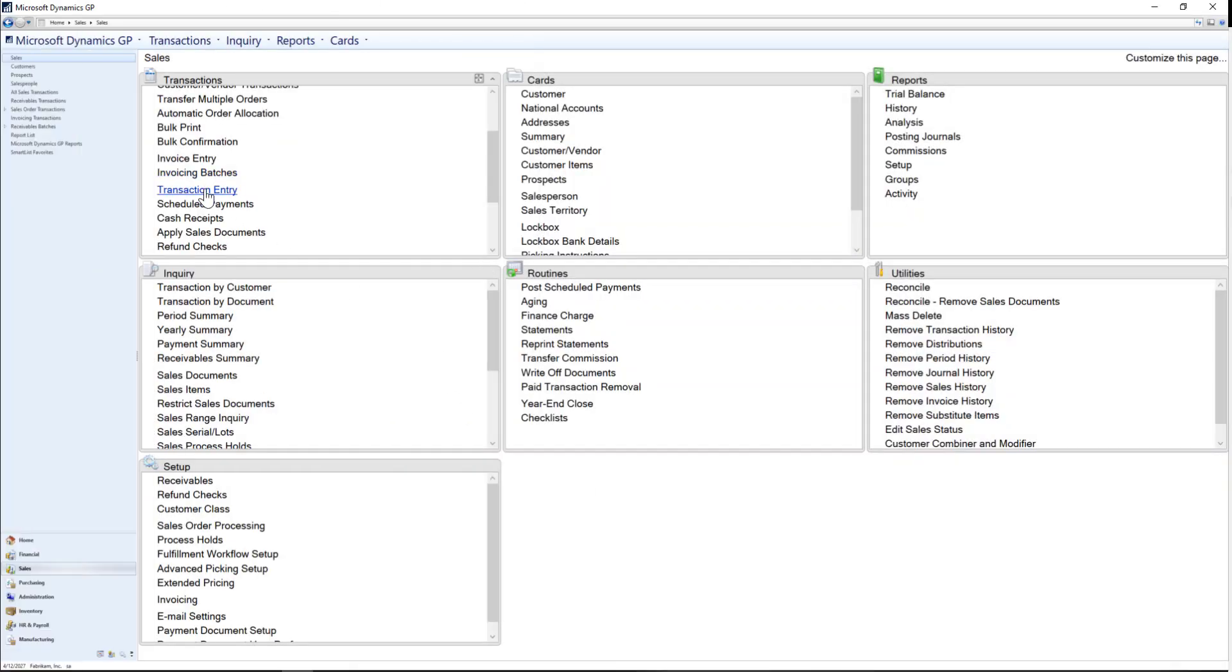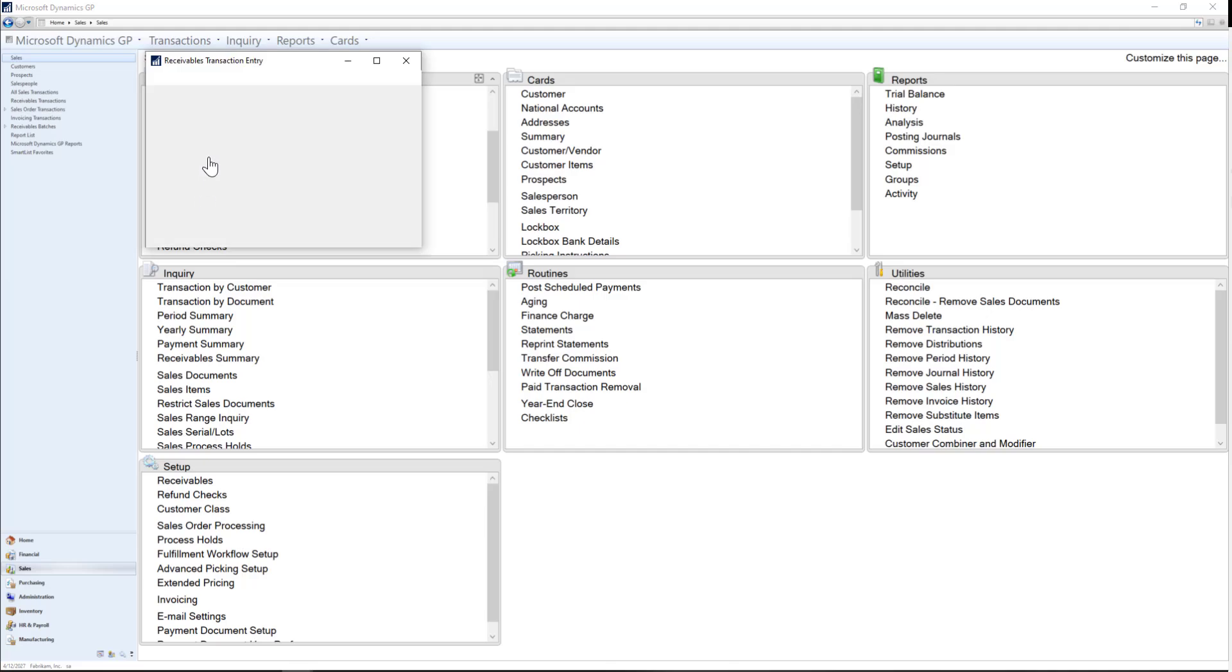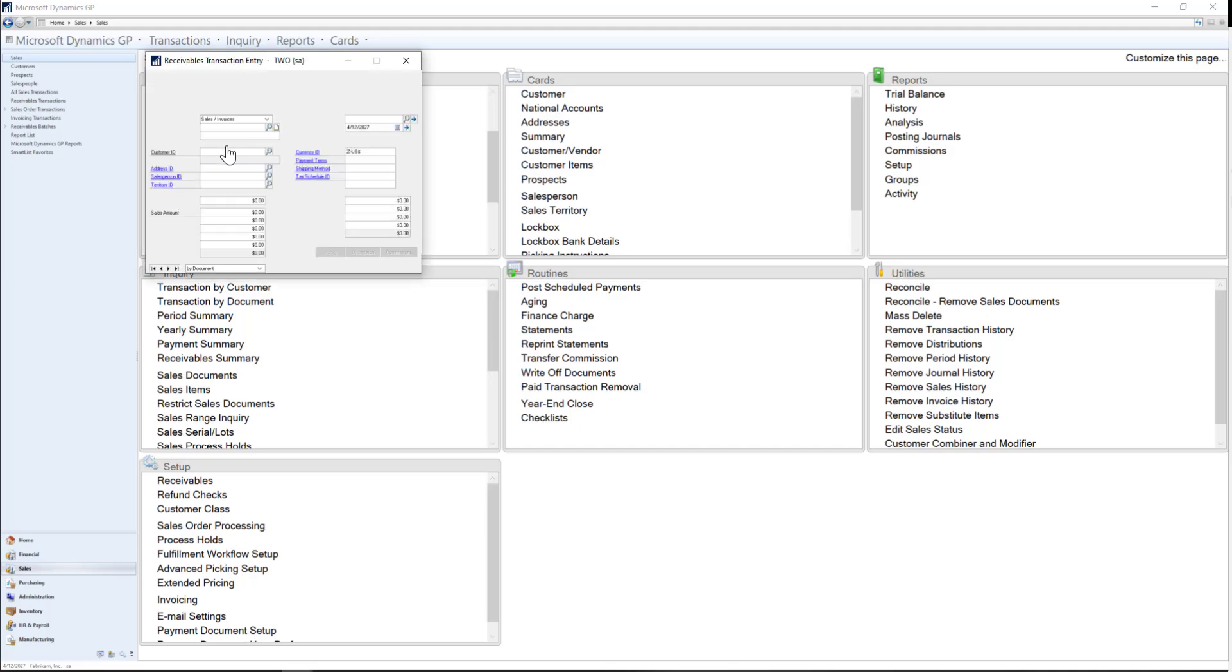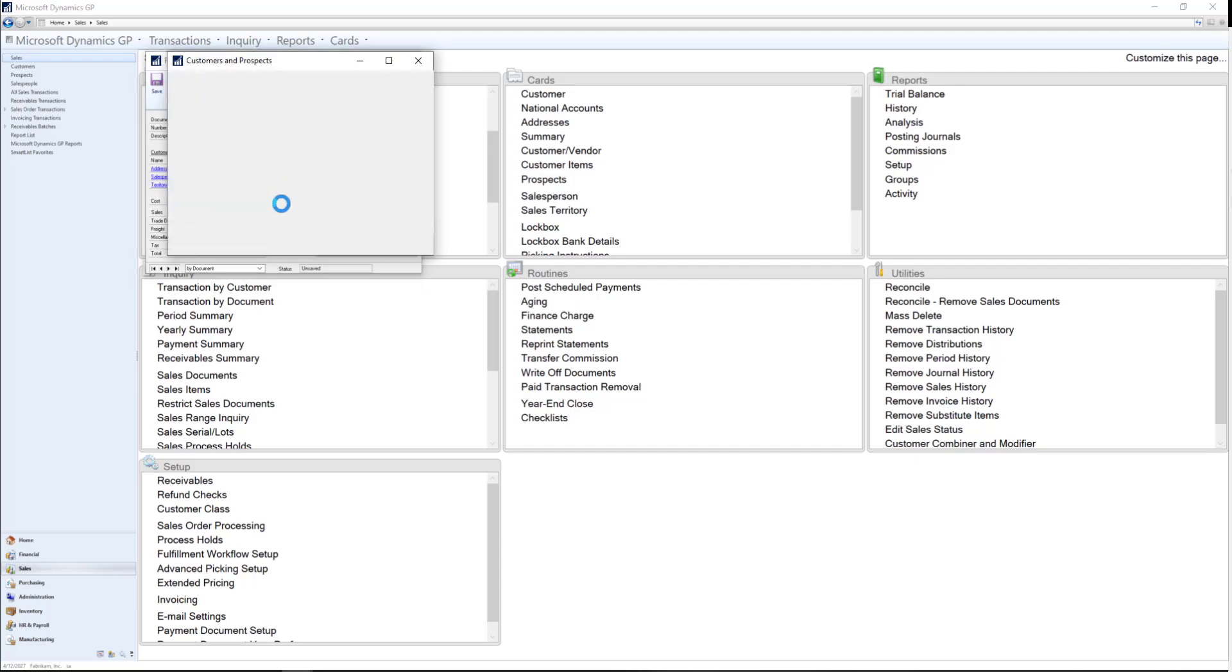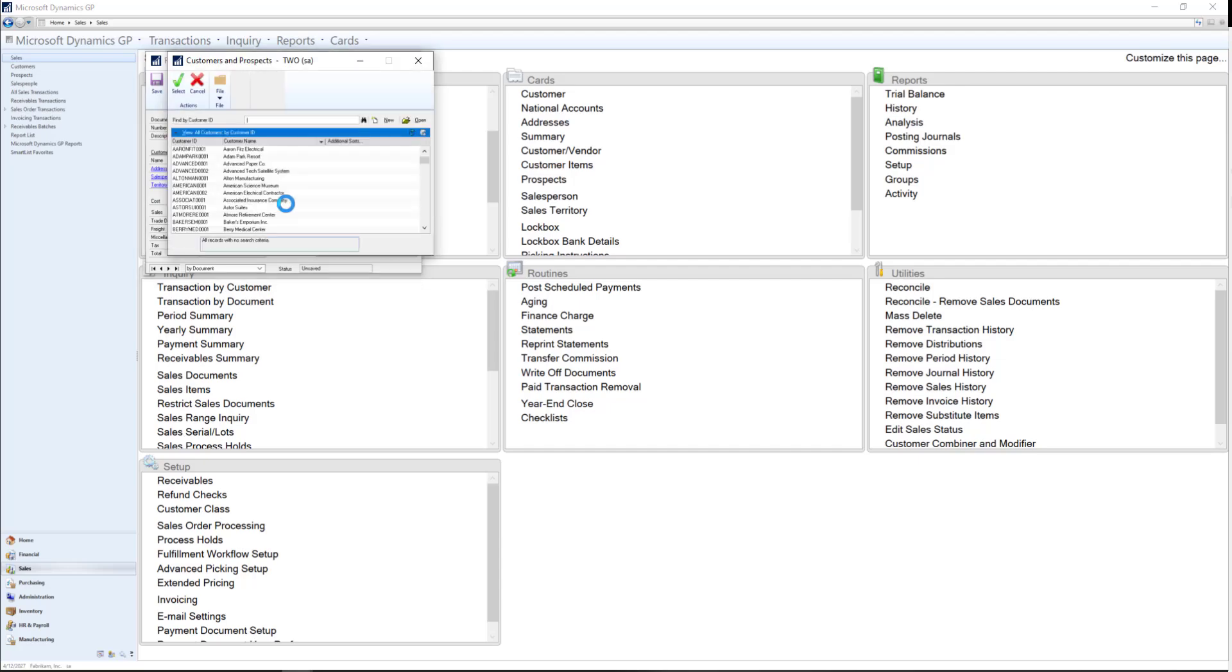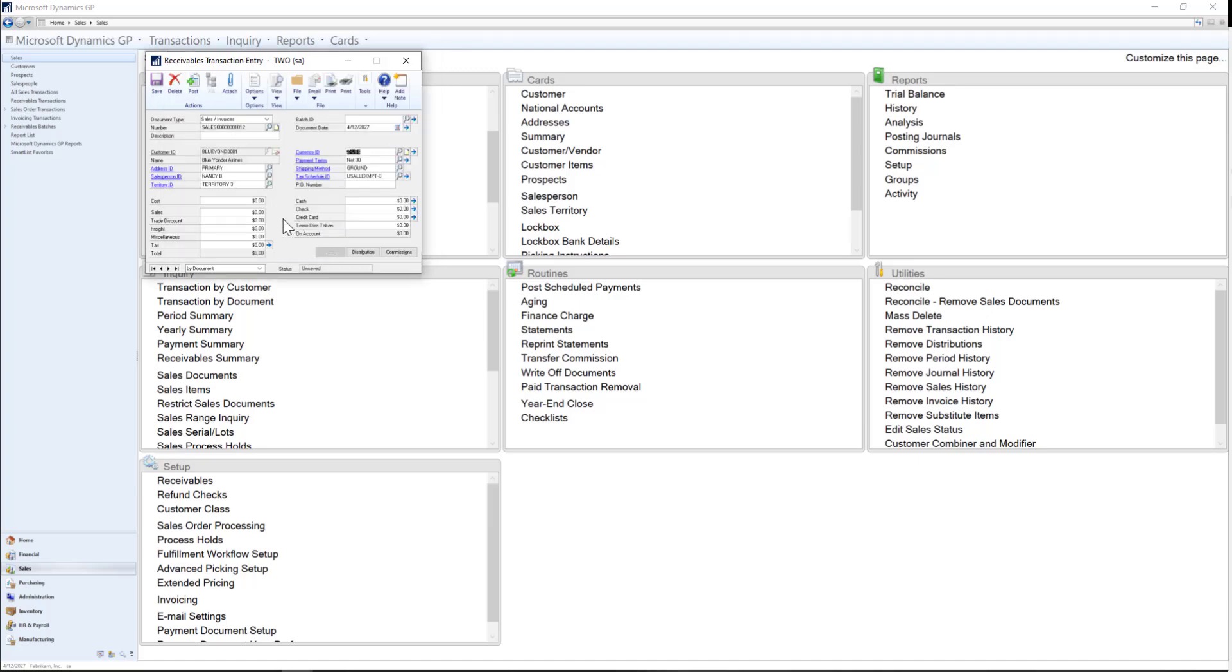In my GP system, I'm going to enter an invoice for a computer repair service we provided to one of our customers. I'll begin by going to my receivables transaction entry window and selecting the customer we provided the service for. Once I select the customer, I can enter in the amount for the service provided and then post the invoice.